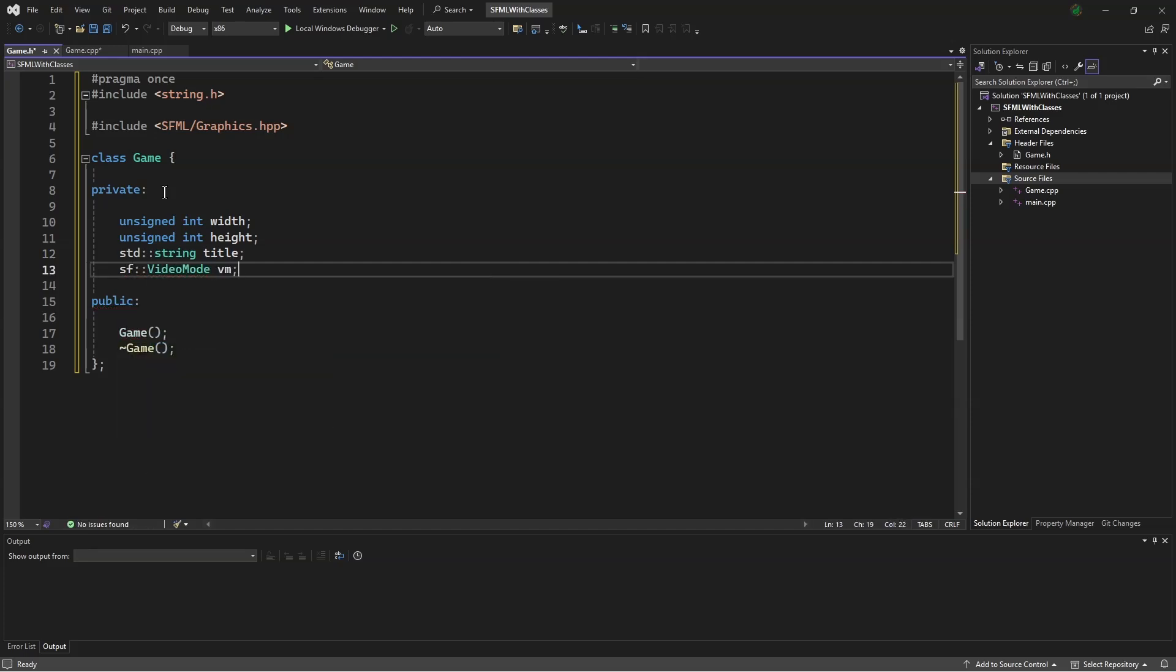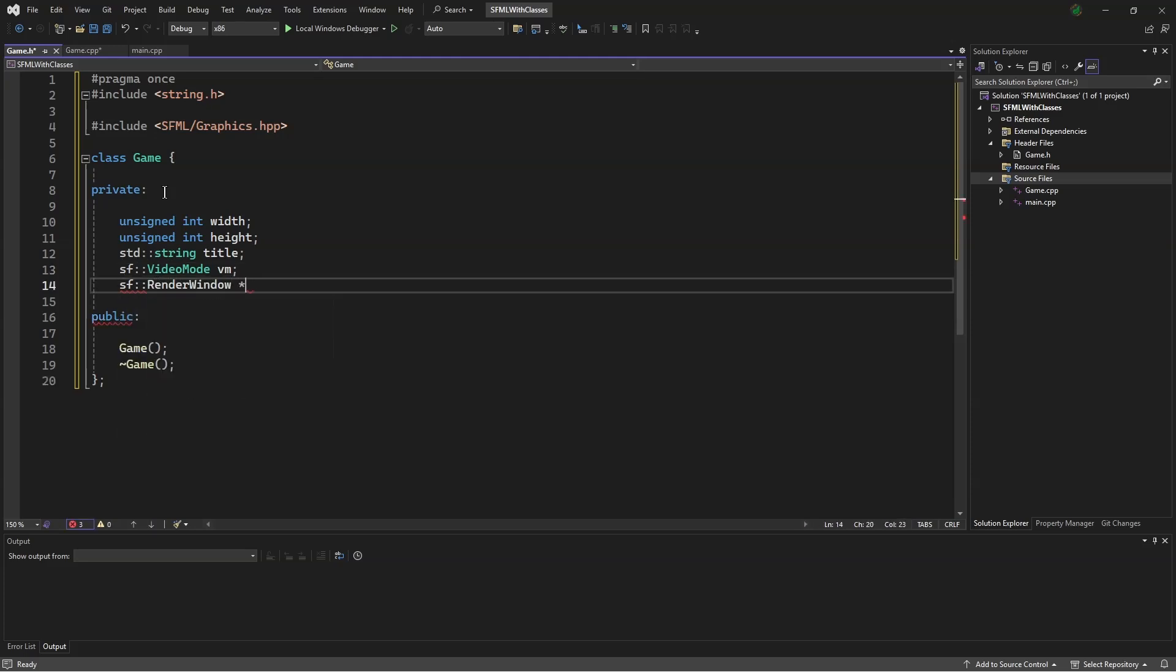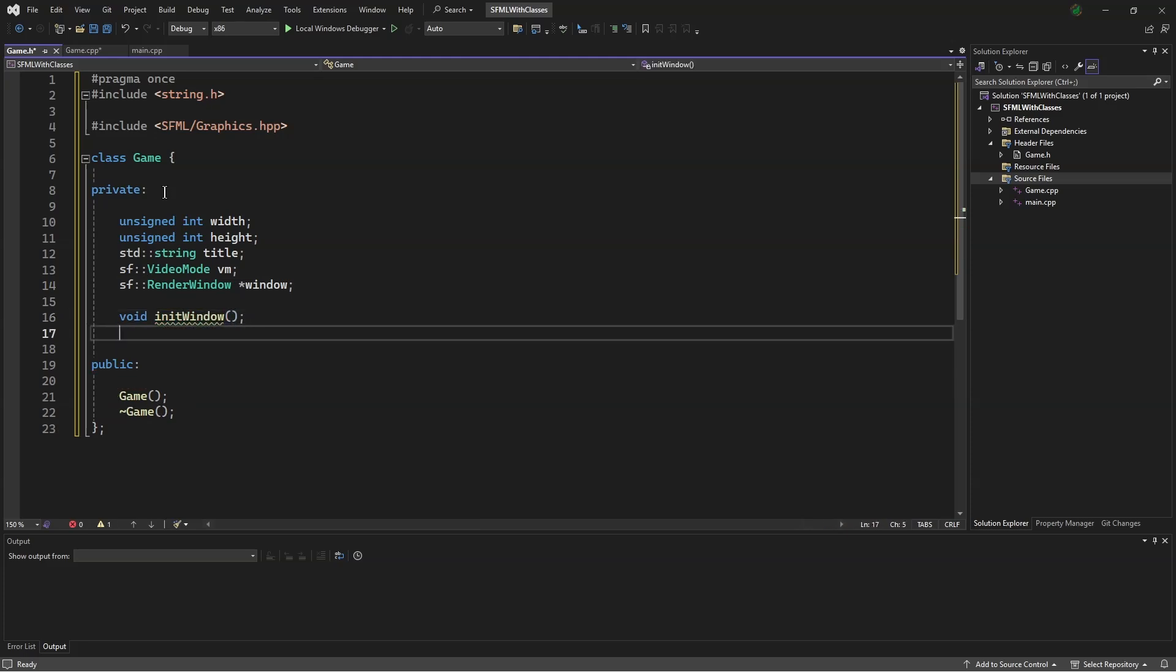Then we'll make a pointer sf::RenderWindow* window. We'll make a function called void init window, as well as void pull events.